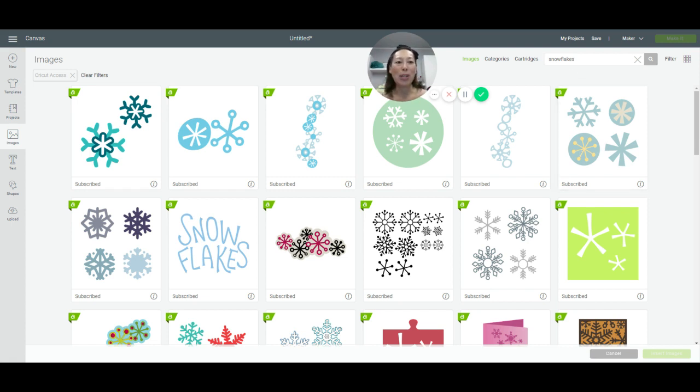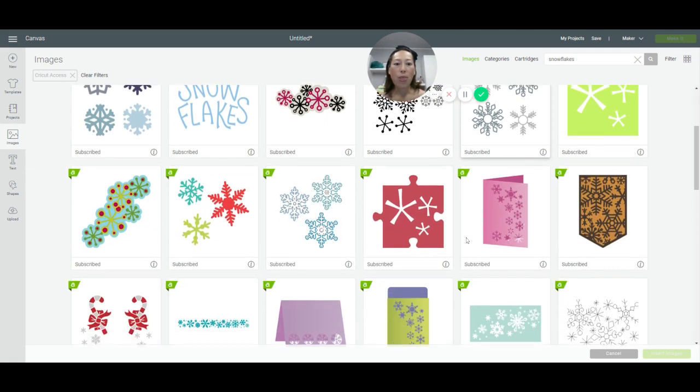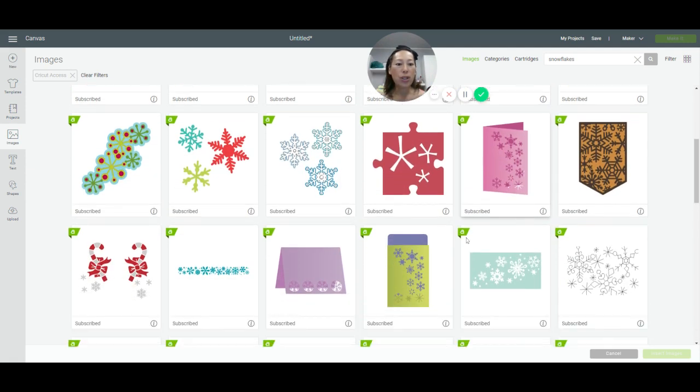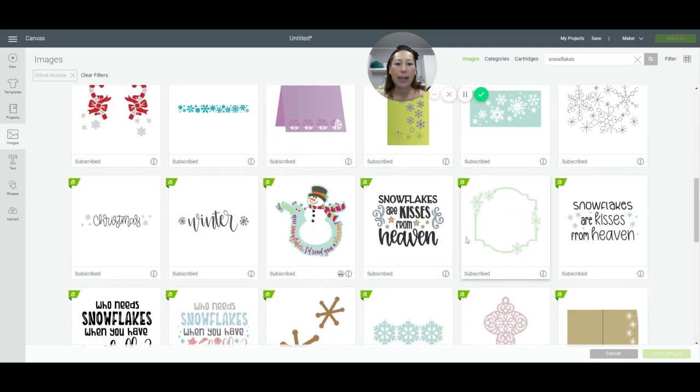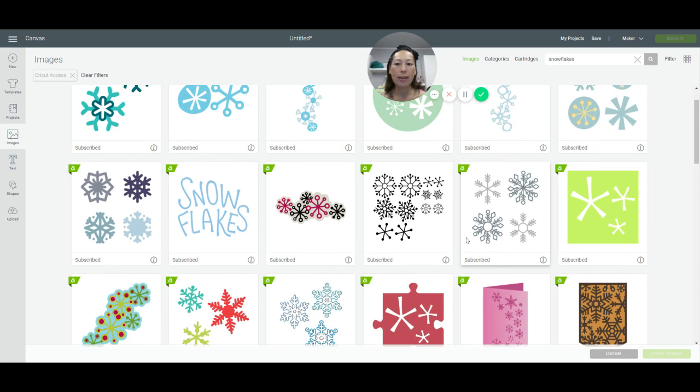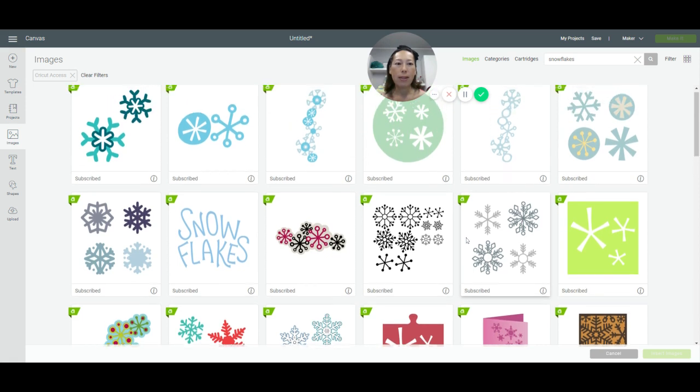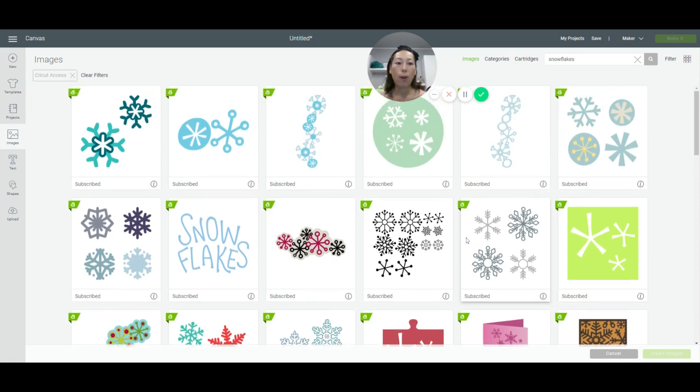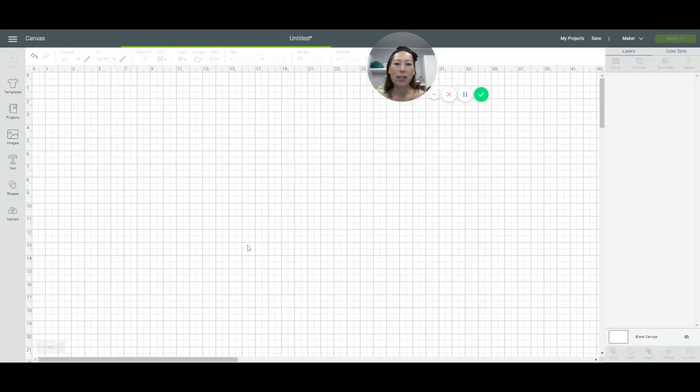All right. So I typed in snowflakes. And the one I wanted to do is, did I already pass it? It was in a group of four. Oh, this one right here. So what you do is you select it and then insert images.